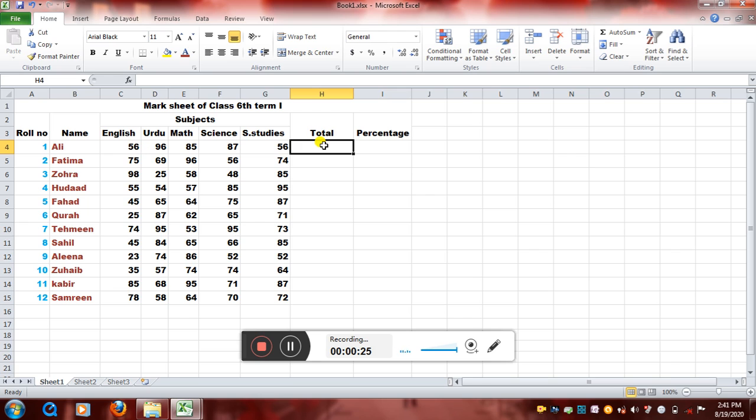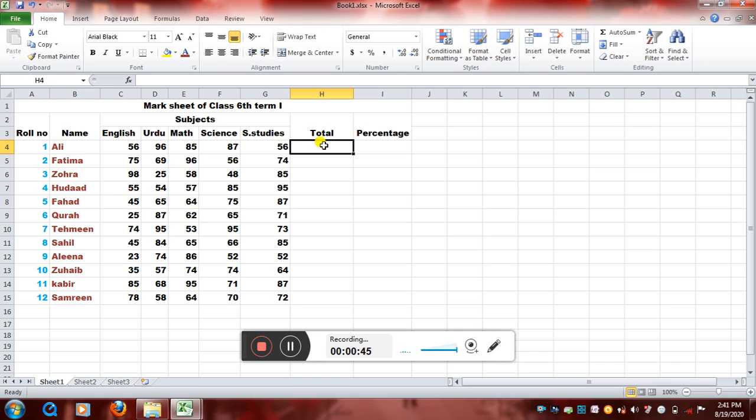So today we will see how we can perform calculations. We can perform calculations in Excel in a number of ways. Either we can write the formula, and we know formulas consist of operators, numbers, and cell addresses. We can get our formulas automatically inserted in Excel using a few functions, or we can just write the whole formula. There are many ways.